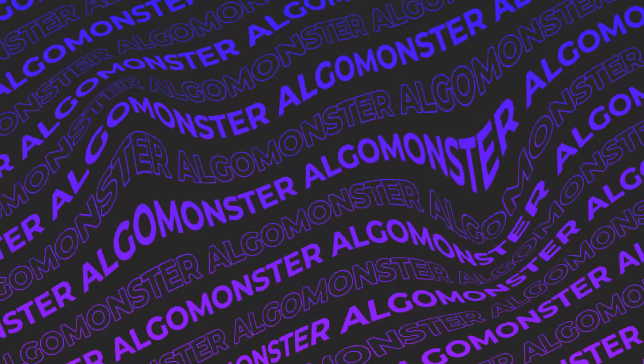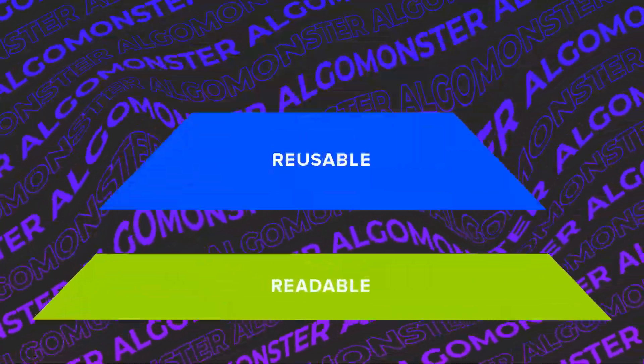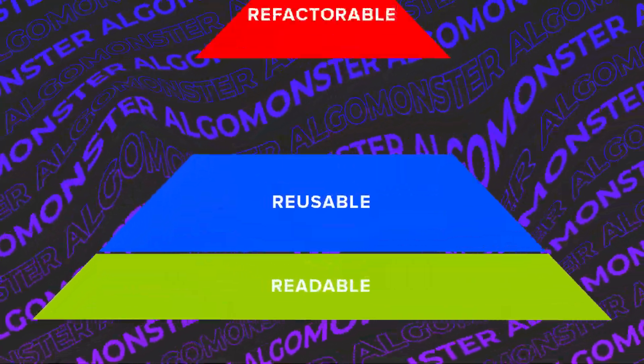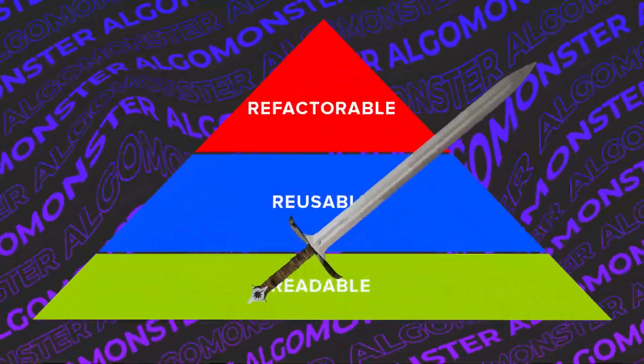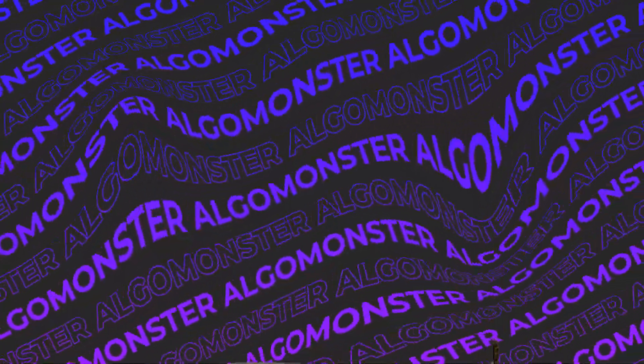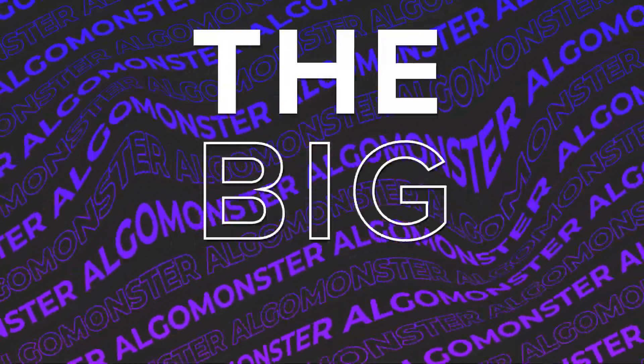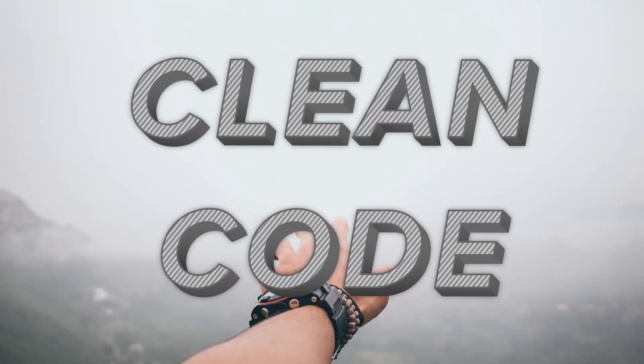Rather, being able to write readable, reusable, and refactorable code will give you that slight edge over your competition. In other words, the big thing that interviewers and tech leads look for is your ability to write clean code.